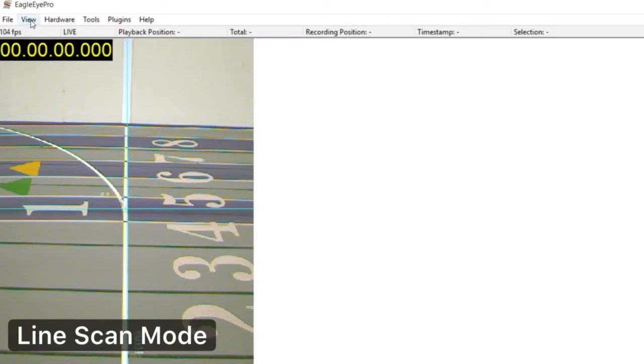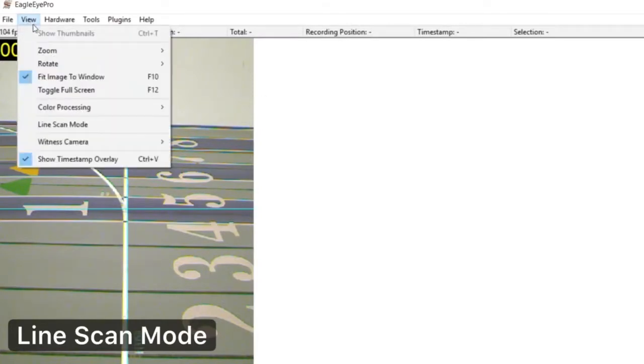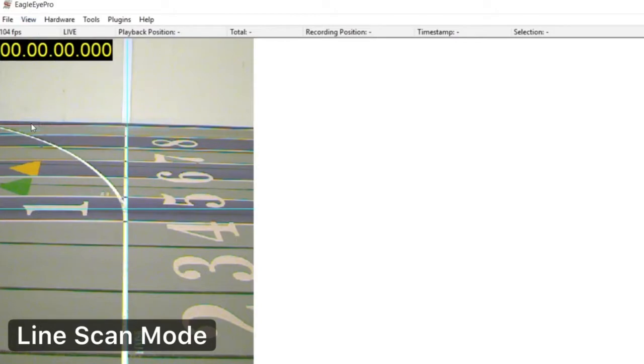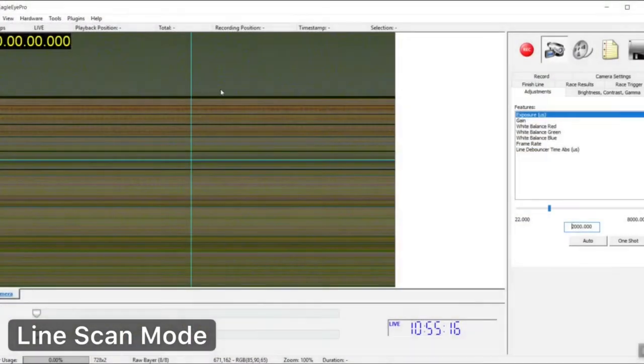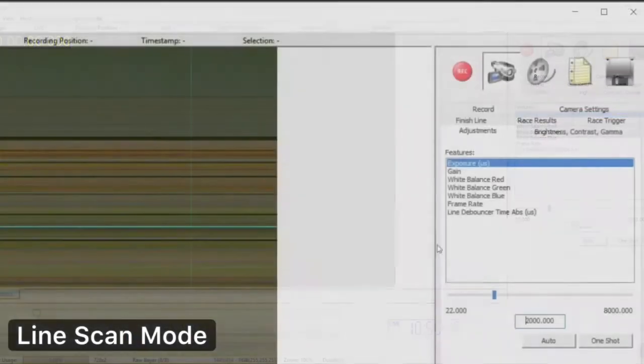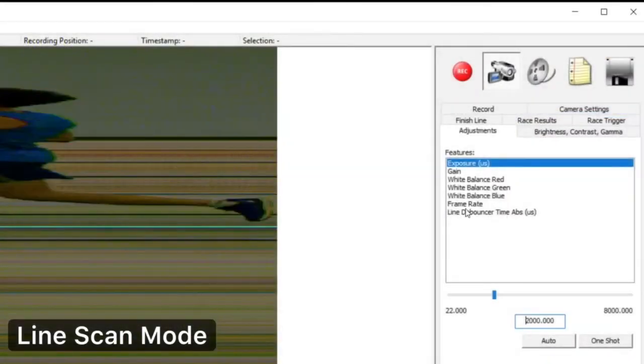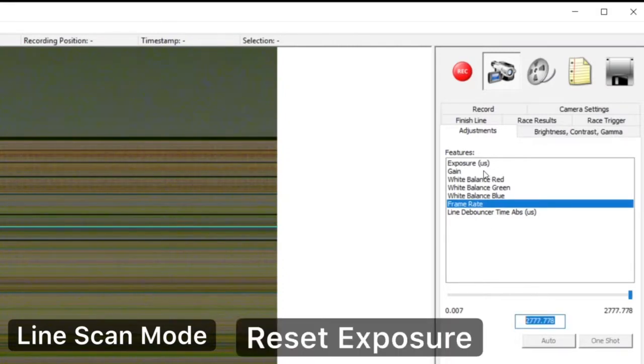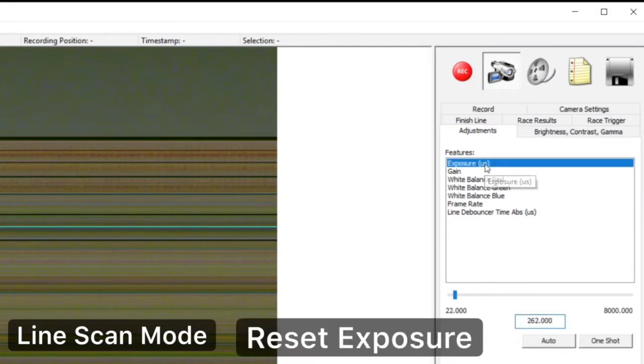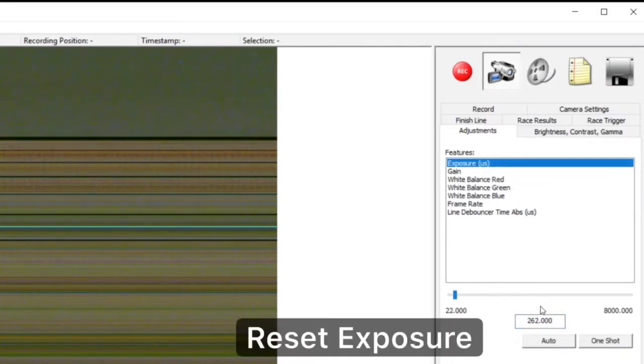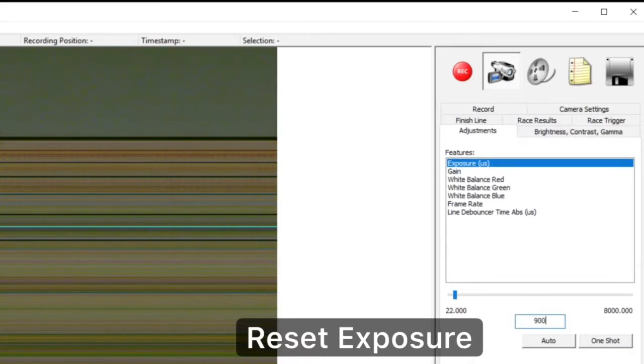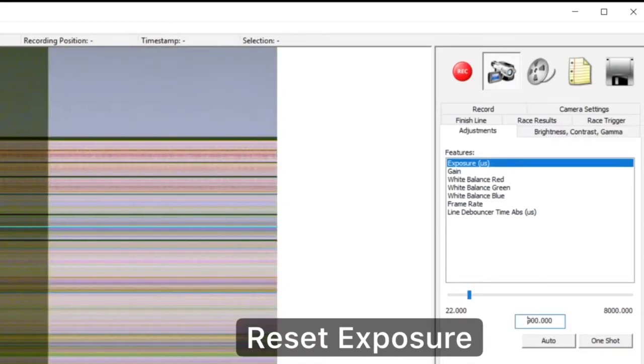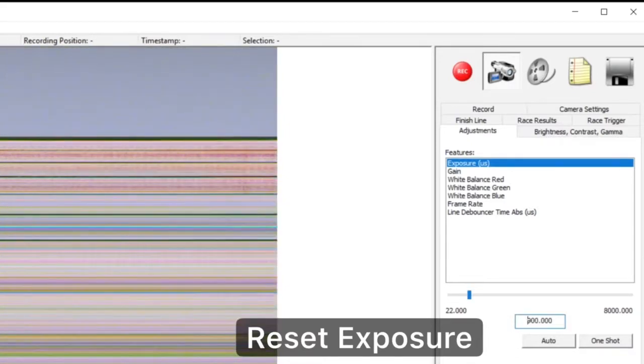With our finish line all set up and our image ready, we can now change the system to line scan mode. From the top toolbar go to View and slide down to Line Scan Mode. This will likely darken the image. Again, simply go to the Adjustments tab and choose Exposure. Enter a value and press the Enter key. Experiment with values until you are satisfied with the image.